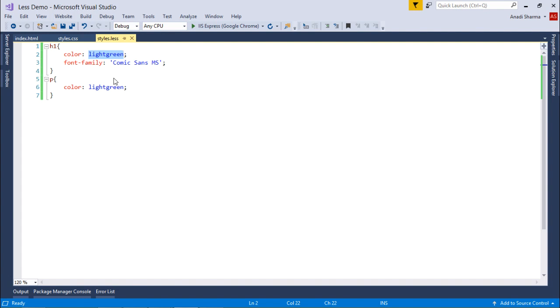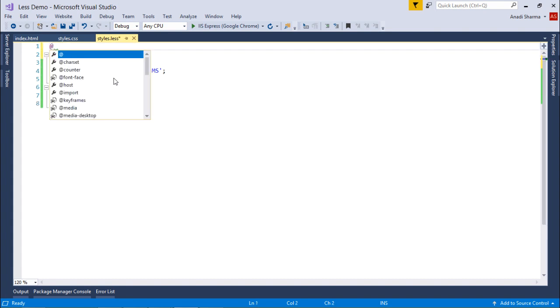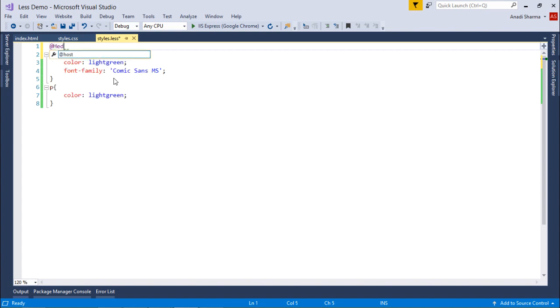If you want to change your heading and paragraph from light green to some other color, you will have to change it at as many places as you have put the same color. Rather than doing that, I can simply define a variable.